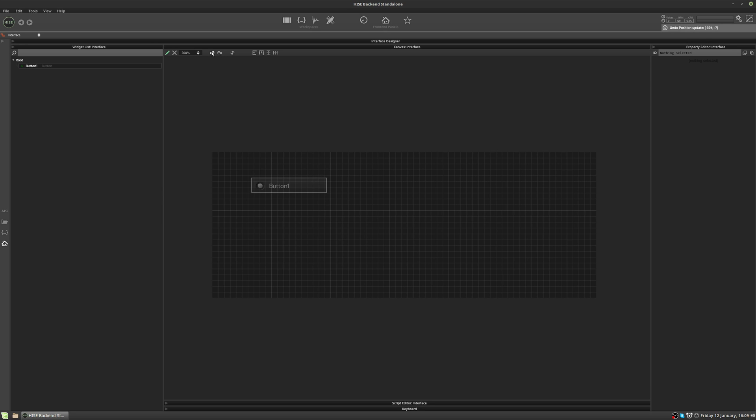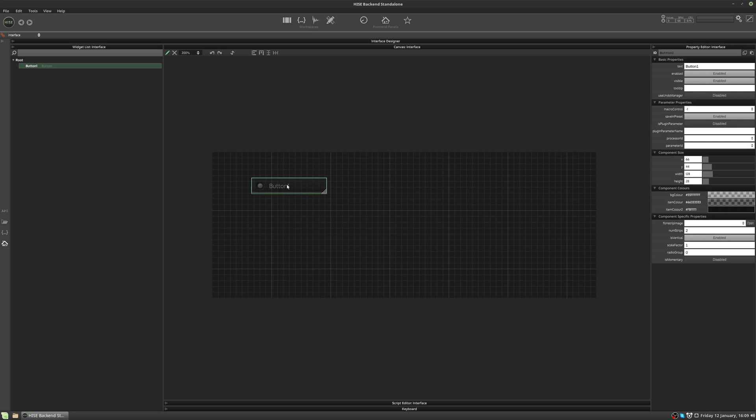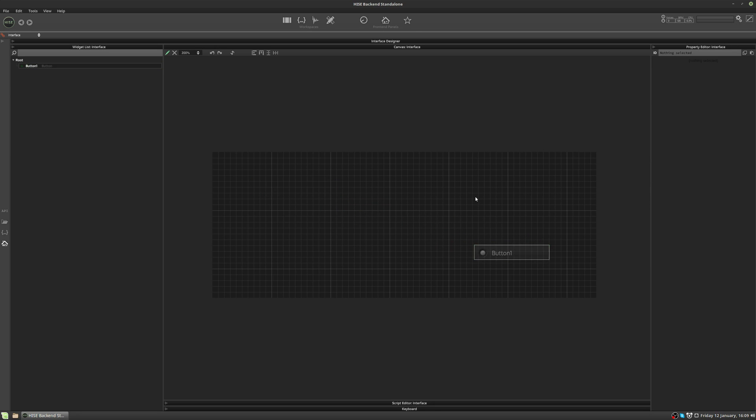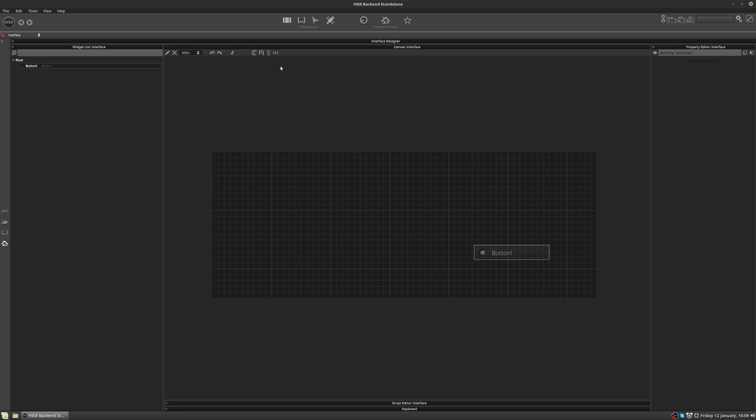The next two controls here are undo and redo. So if I take this button and I move it down to here, and I hit undo, it'll put it back where it was. And if I hit redo, it'll put it back over here. The next control rebuilds the interface. You can also access this by hitting F5. That will also trigger the same command. We're not going to see anything happen at the moment because we haven't made any changes that require the interface to be rebuilt, but we will use this control in the future.